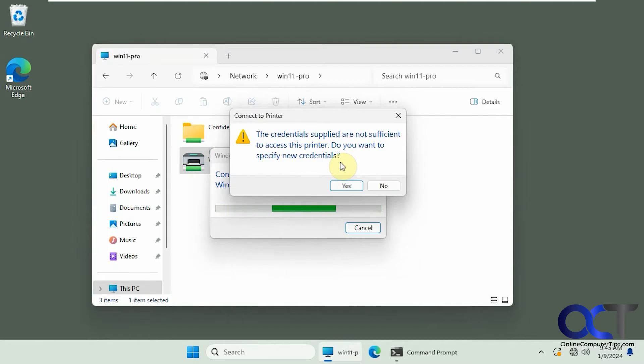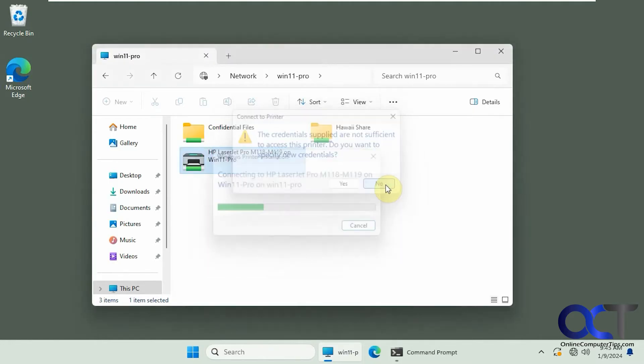And then if you say yes, you're going to go through the same thing again and it's just going to give you a problem. So one way to get around it, say no here,